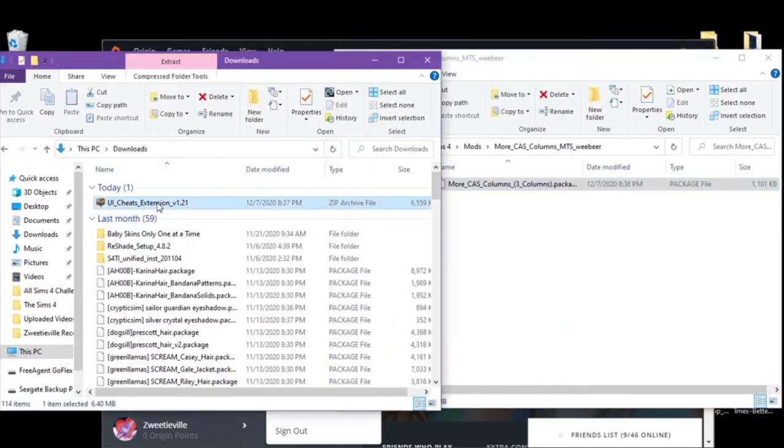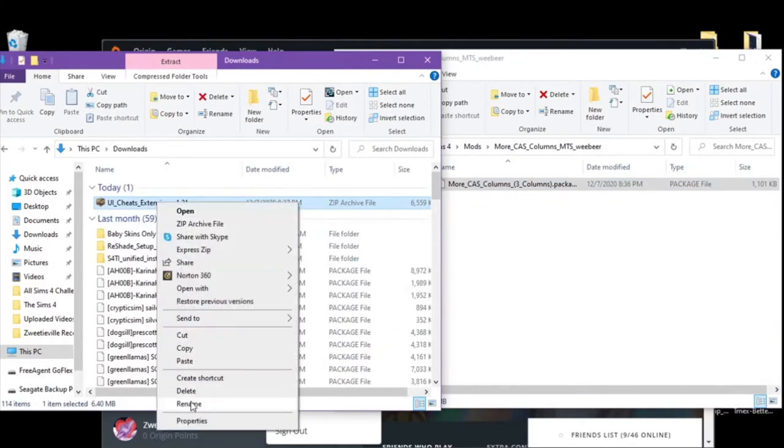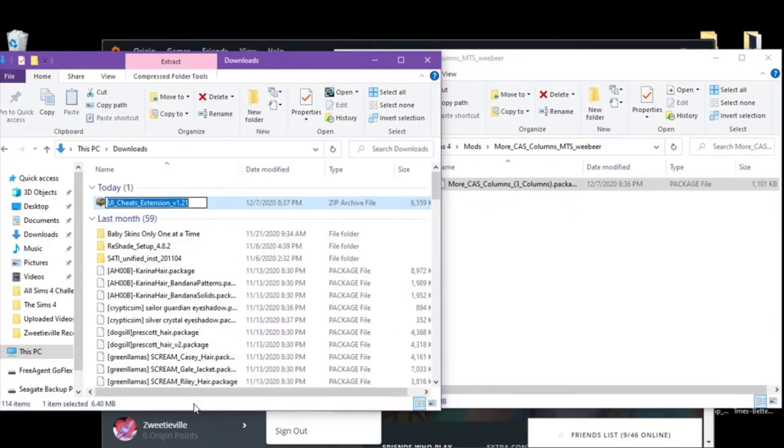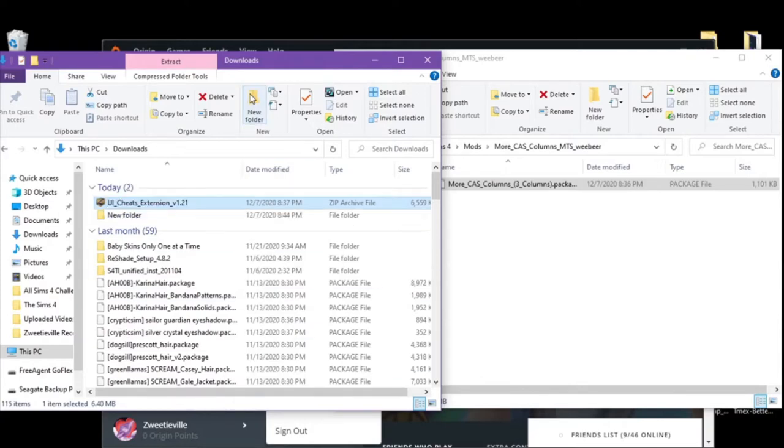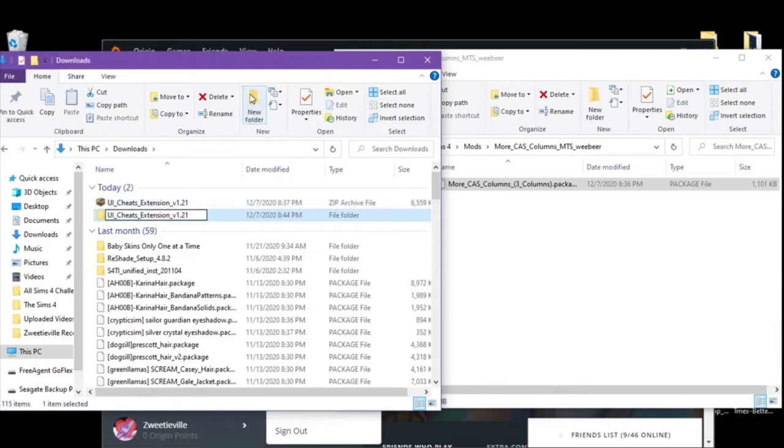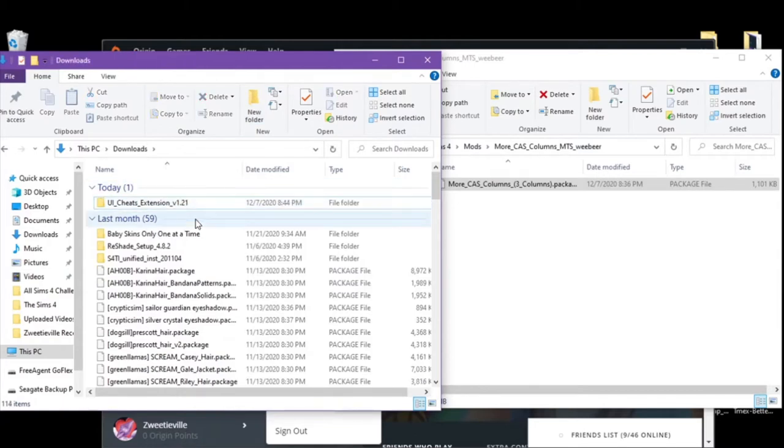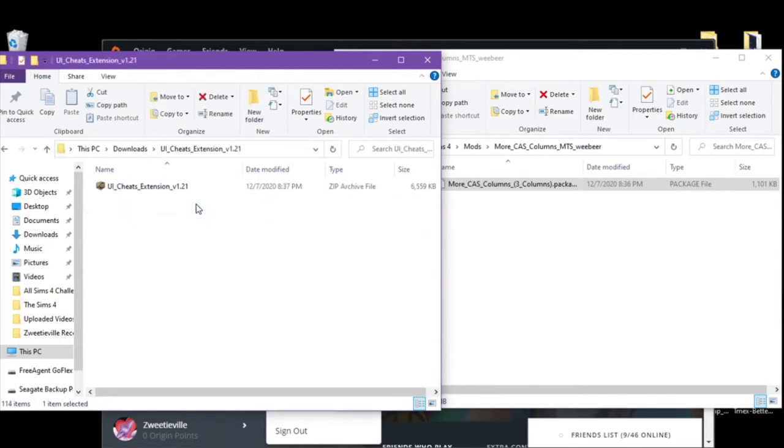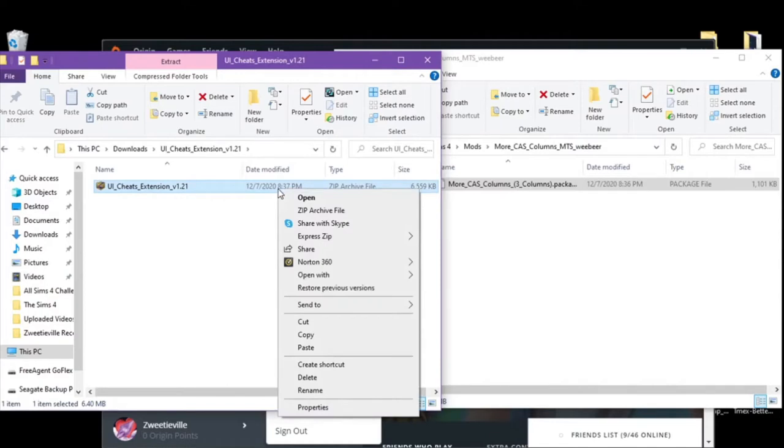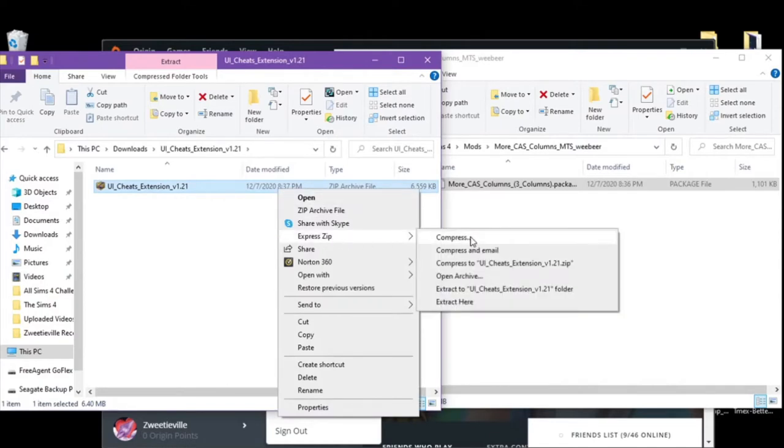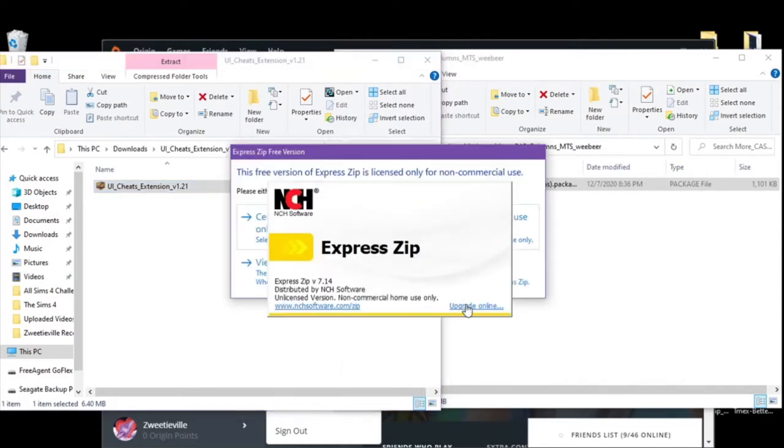For our UI cheats, we're going to right click on it, rename, Control C, new folder, Control V. Then we're going to put this in here.